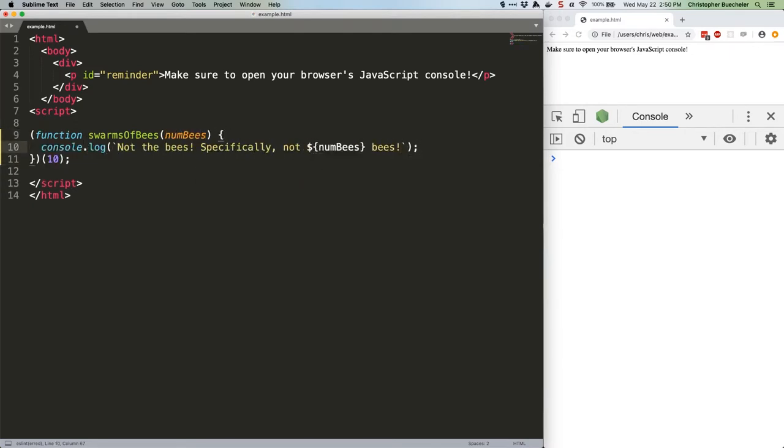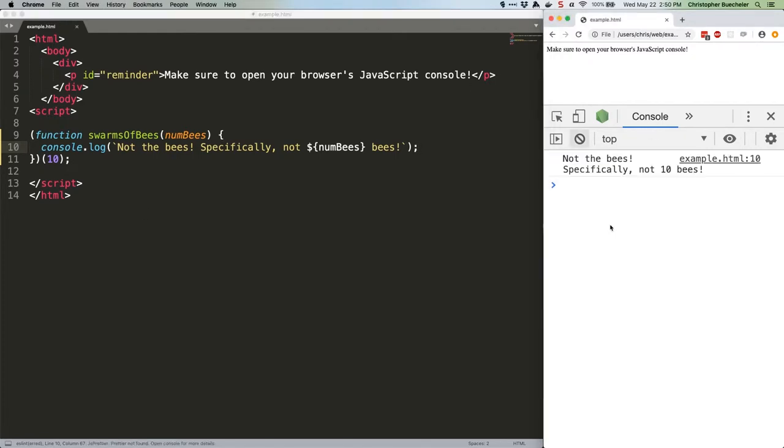If you save that and test it, you'll note that we don't need to call the function, it just runs.